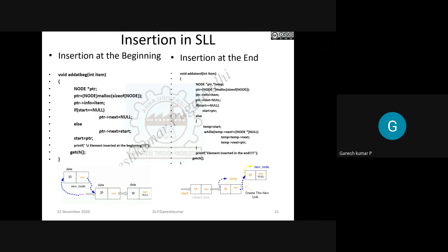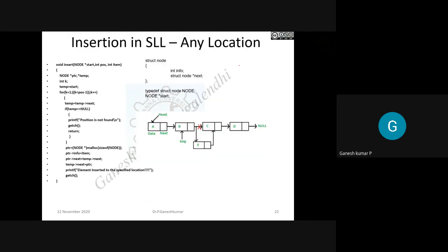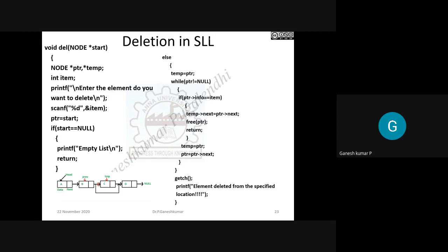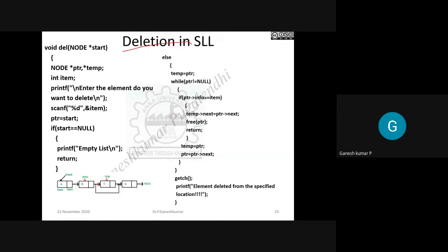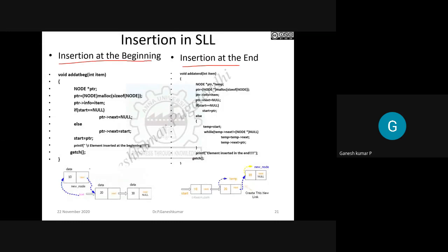For insertion, you need to consider the position: insertion at the beginning, insertion at the end, or insertion at any location. Likewise, deletion has deletion at the beginning, deletion at the end, and deletion at any location. The code provided covers deletion at any location. Finally, the complete main routine for single linked list brings it all together. Let's look at insertion at the beginning.